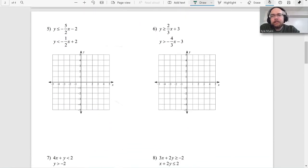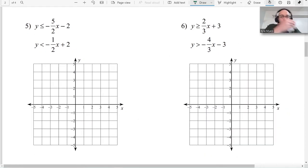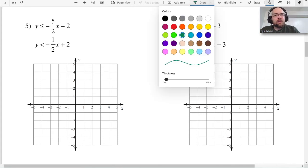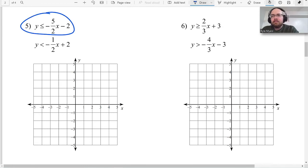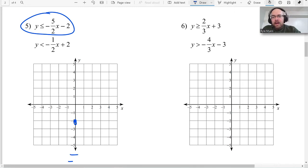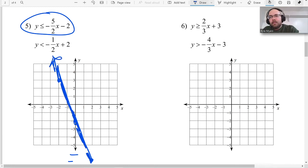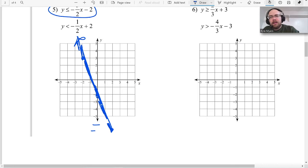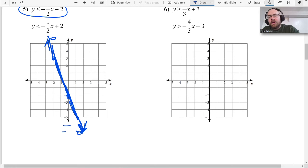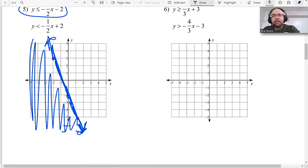Problem 5: switching to blue and red this time. Blue graph: y-intercept negative 2, slope negative five over two — go down five, right two, or up five, left two. It's 'less than or equal to,' so solid line, and shade below.